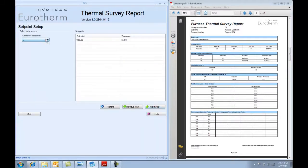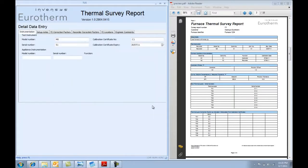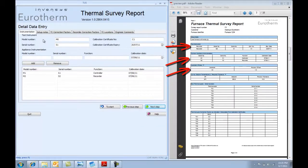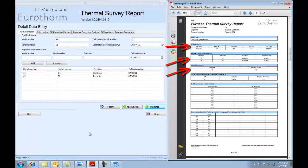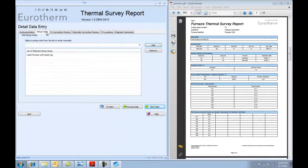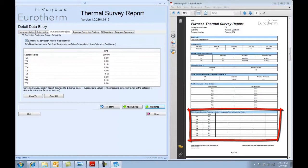This screen actually shows you what temperatures you're running at and the tolerance of those temperatures. In the detailed data entry, this is where you put in all the background data to the instrument type of the furnace, etc.